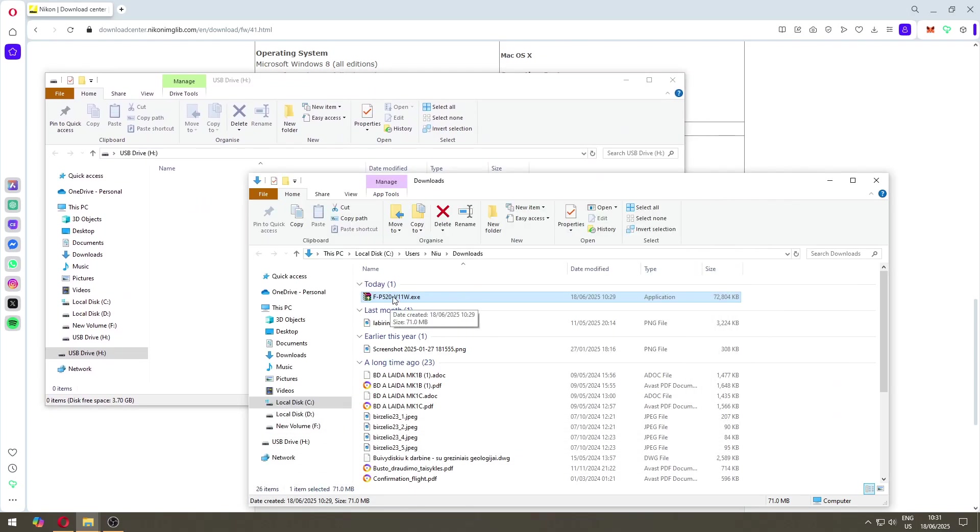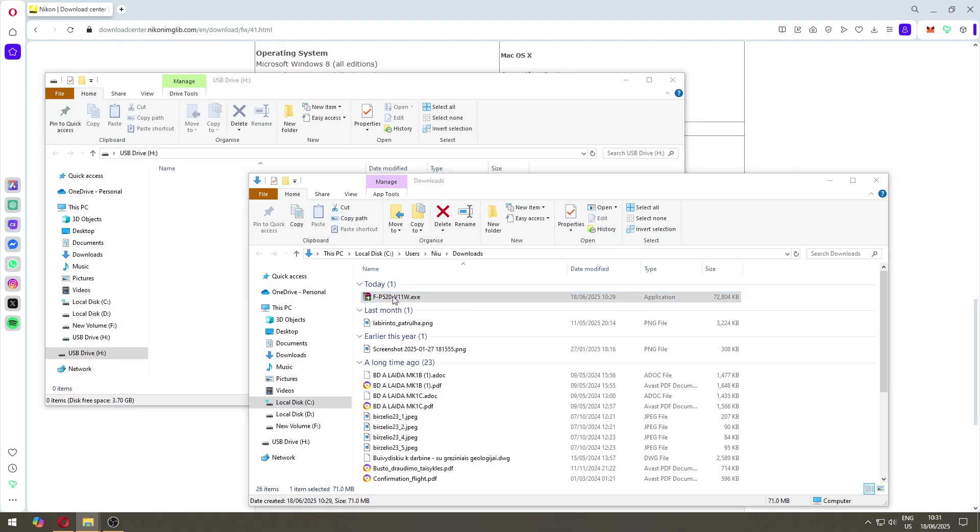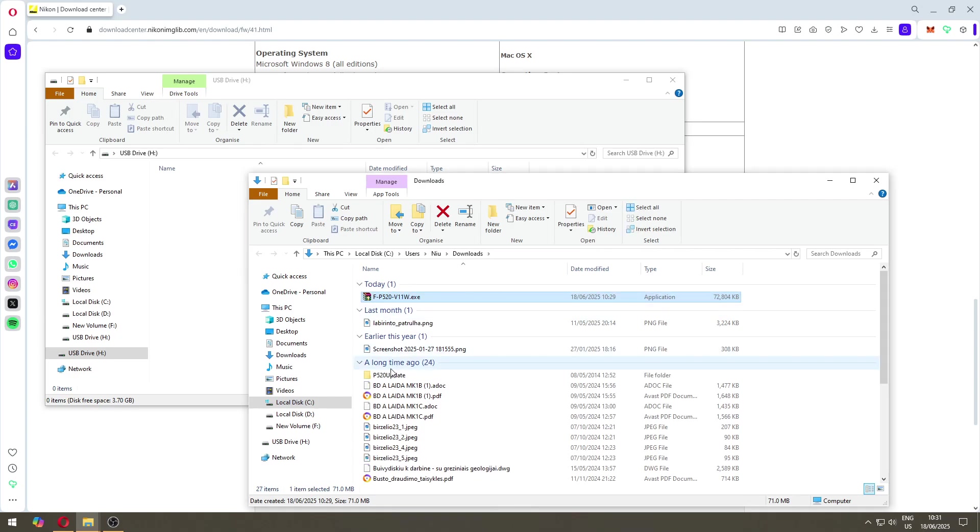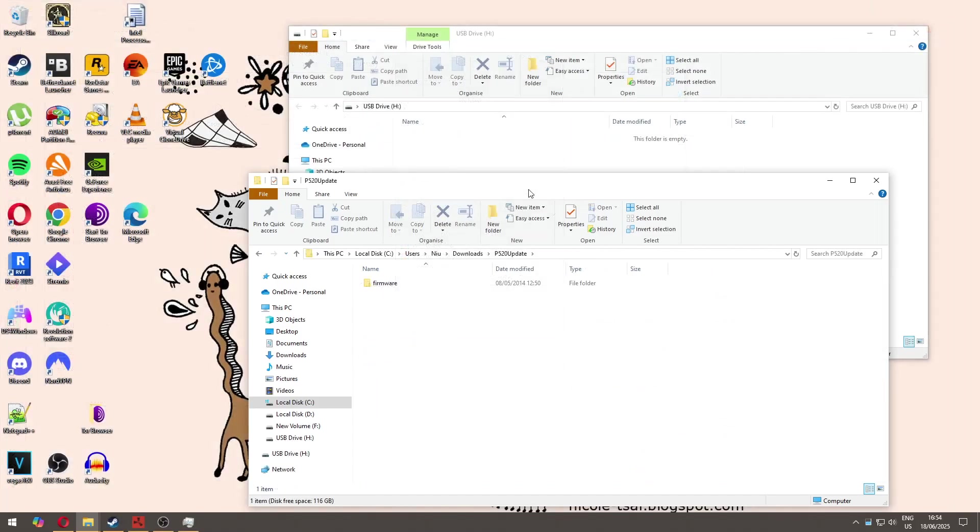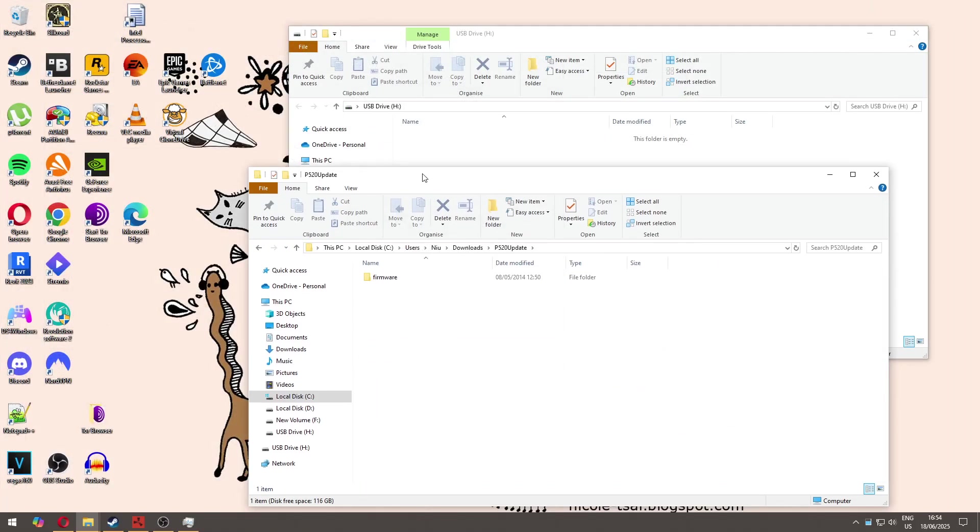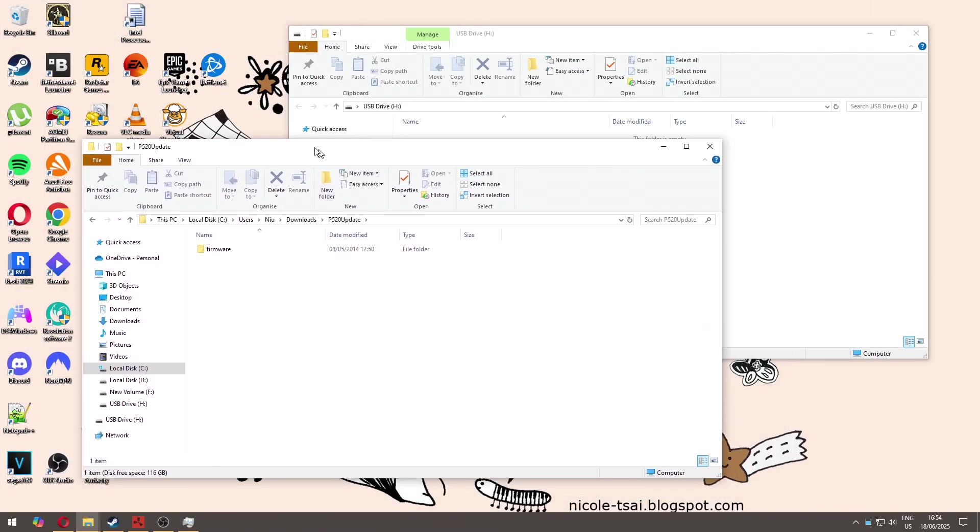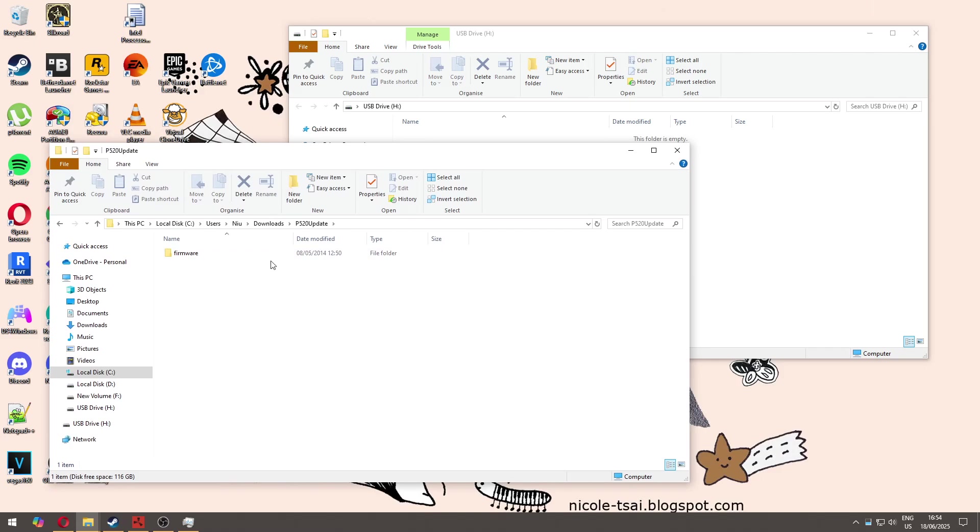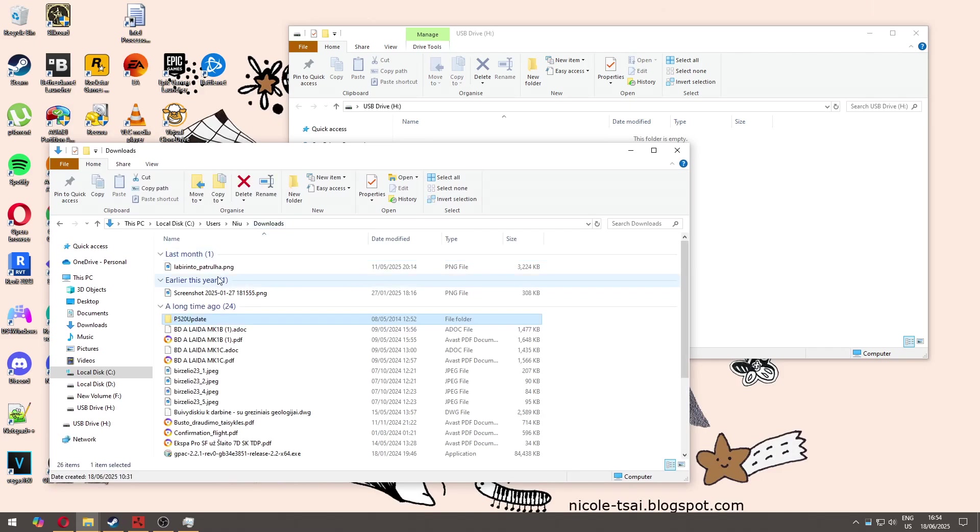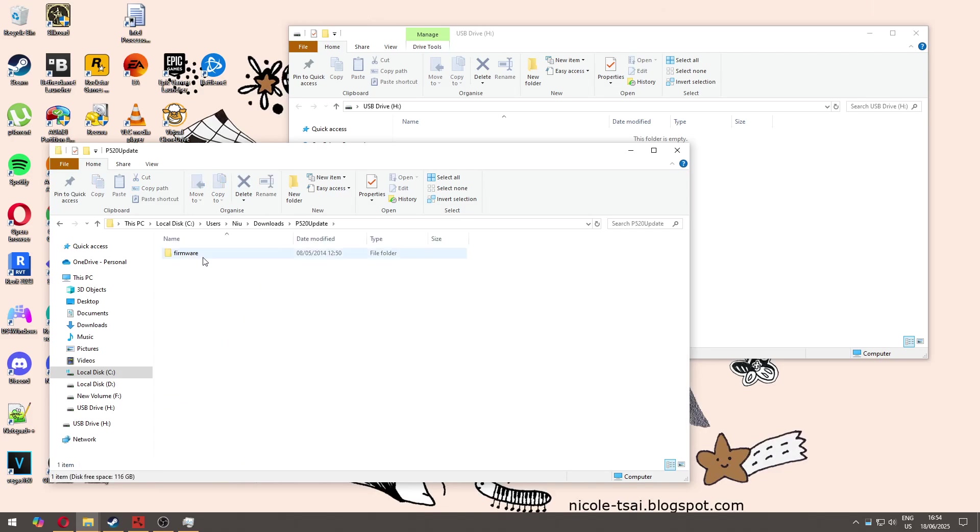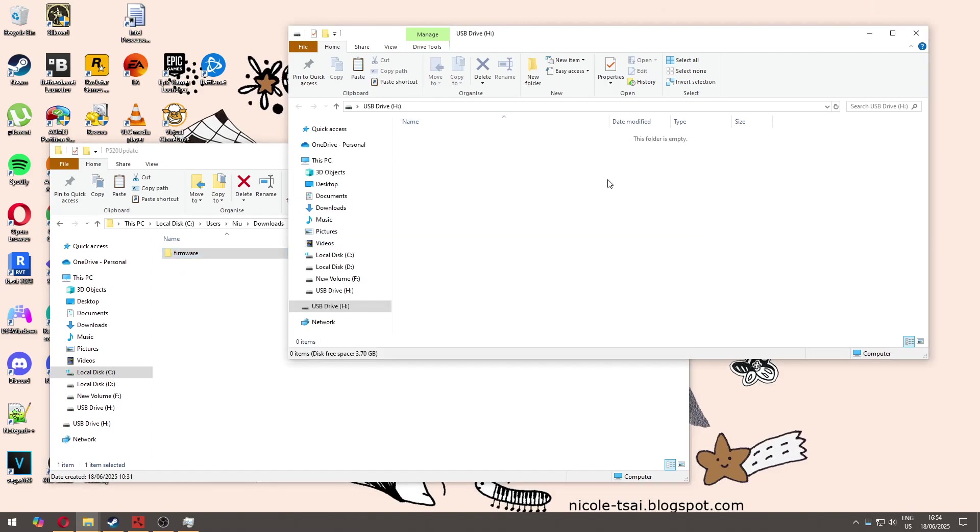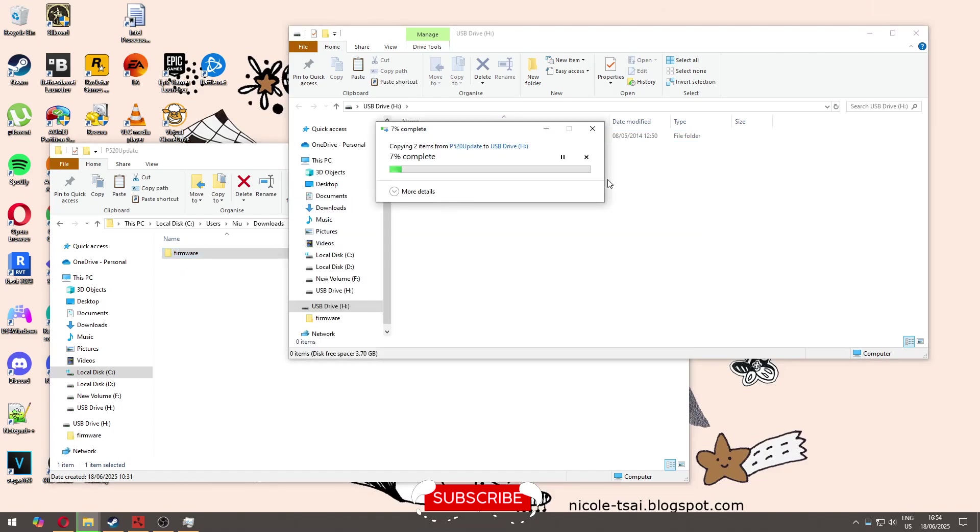This needs to be extracted as from what I read on the instructions. It creates this P520 update. One thing that is very important is that when you have this folder here that you extracted, you will need to just copy this firmware folder. Let's put it here and it will copy.